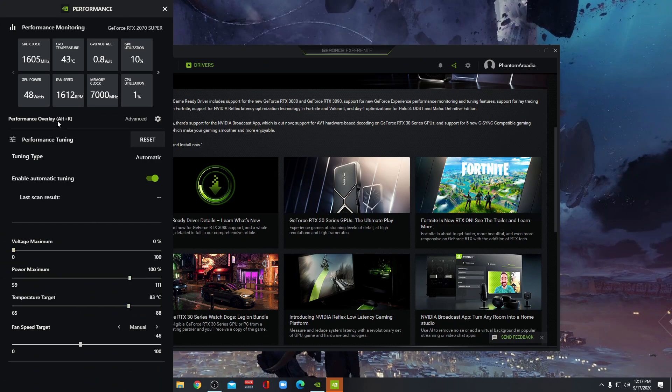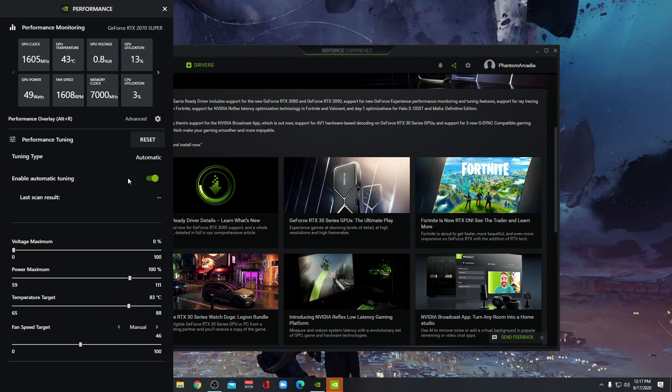So what this will do is it will automatically tune your GPU to give you the max performance that it can. It's automatic overclocking, basically.